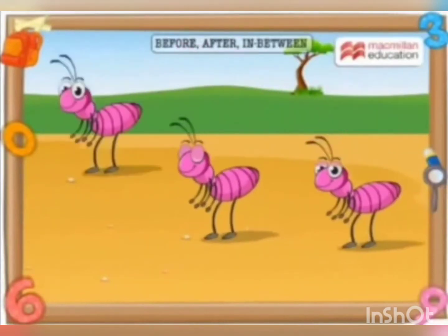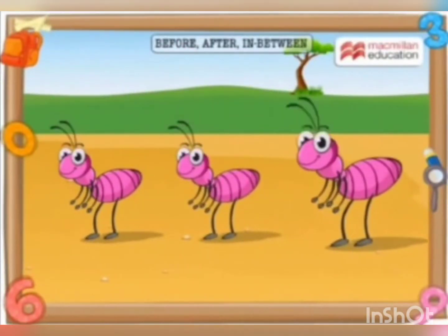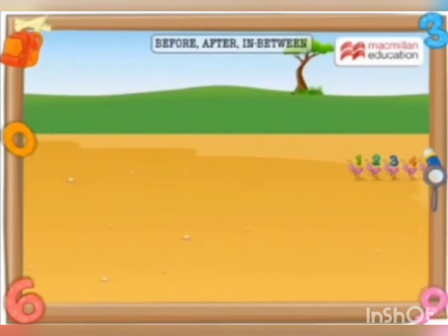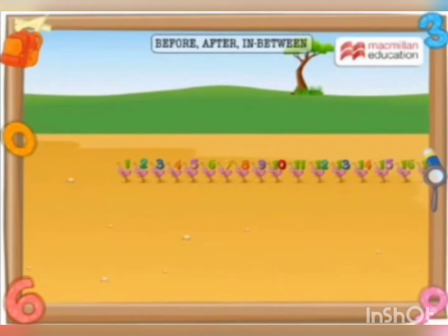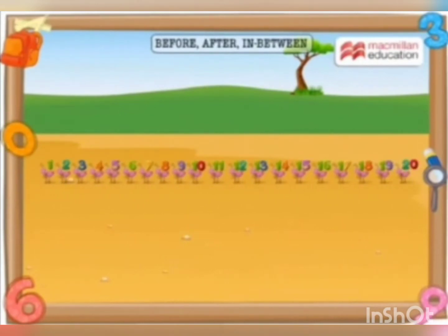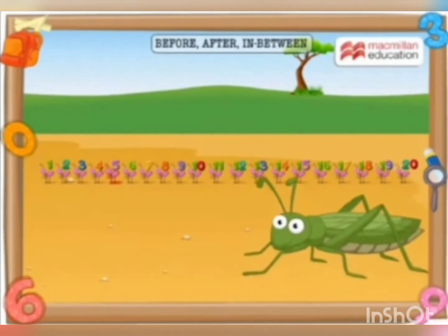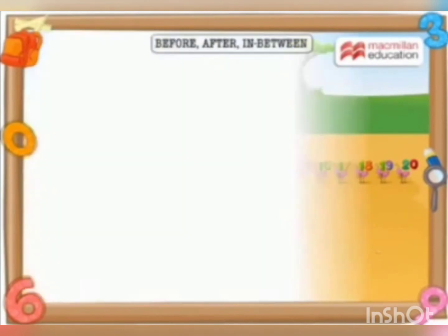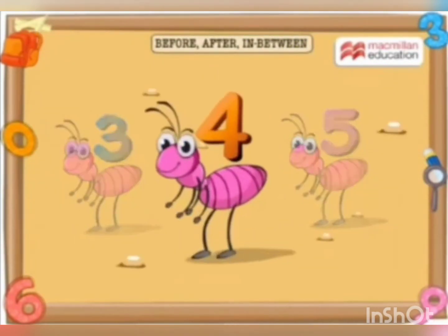Let's hear a story about the ants that stood before, after, or in between. Once, there were 20 ants marching in a line. When a grasshopper came by, he said hello to the ant standing before ant 5. Let's see who is standing before ant 5. Ant 4!